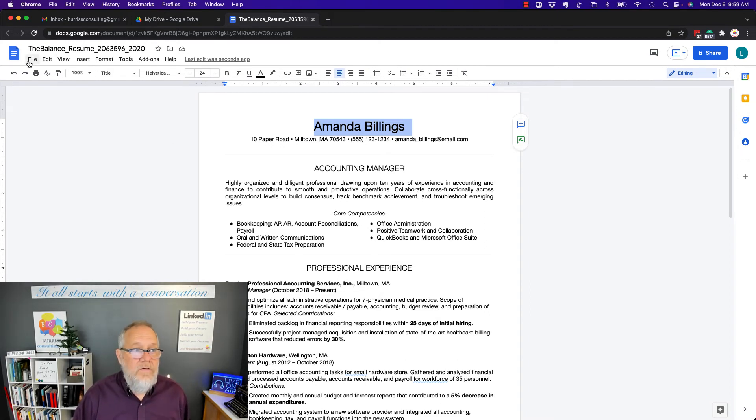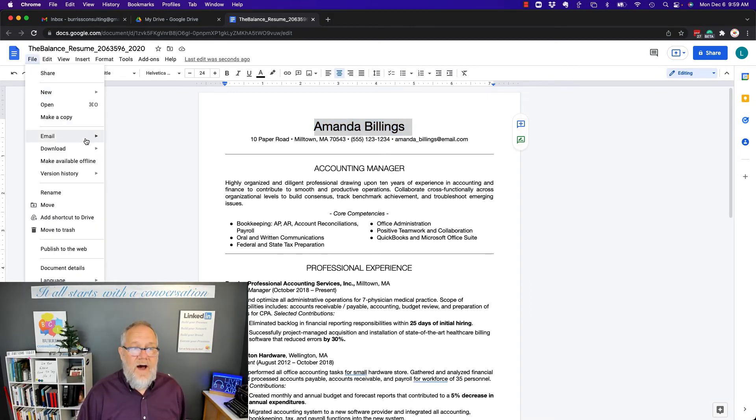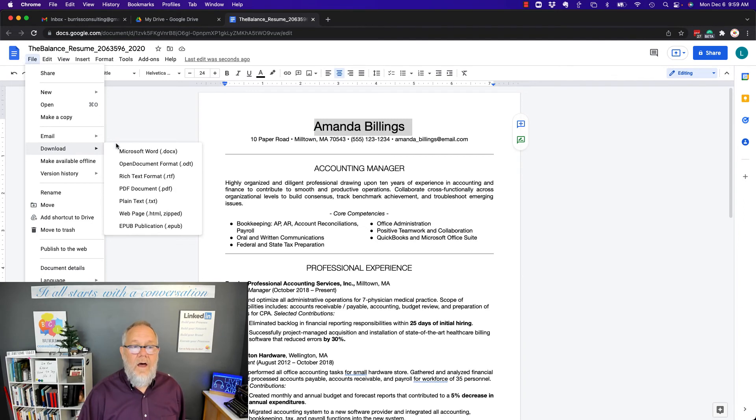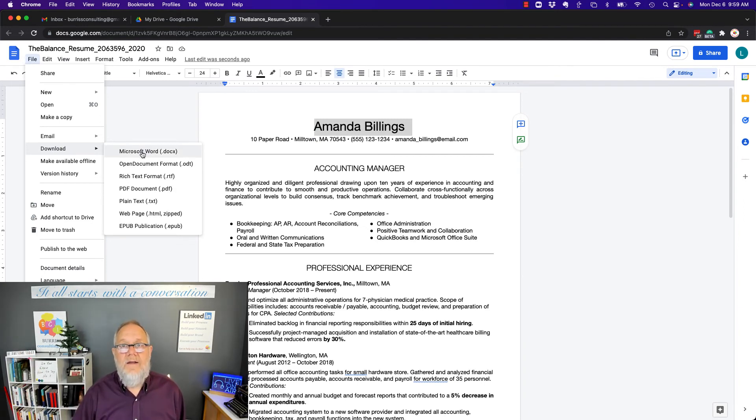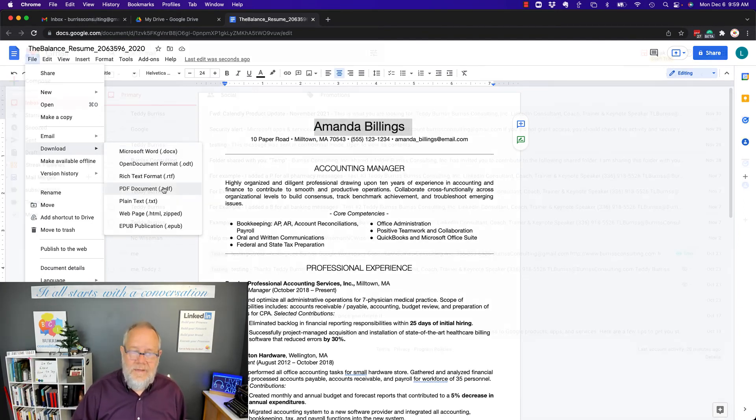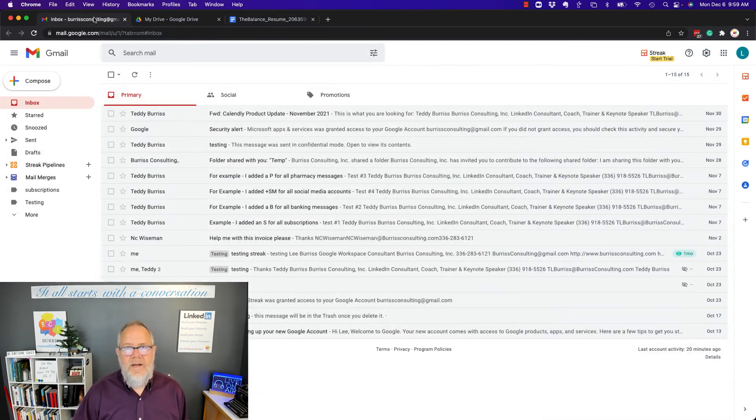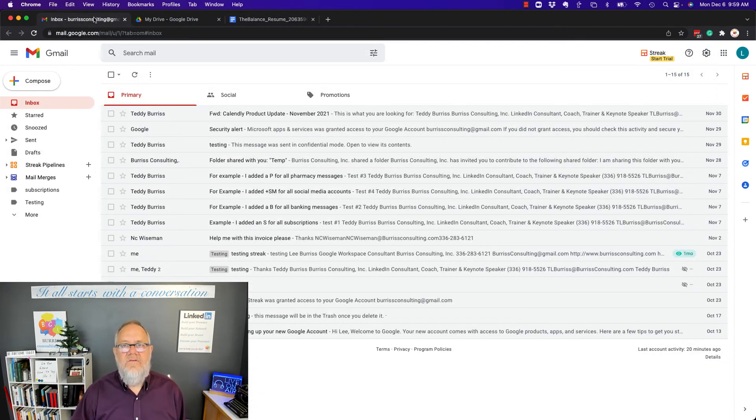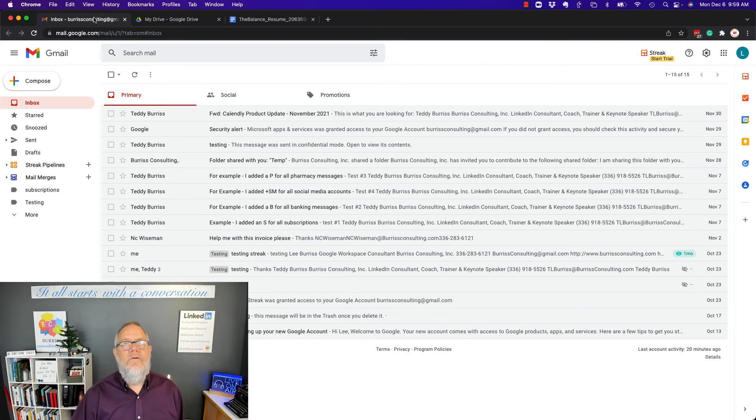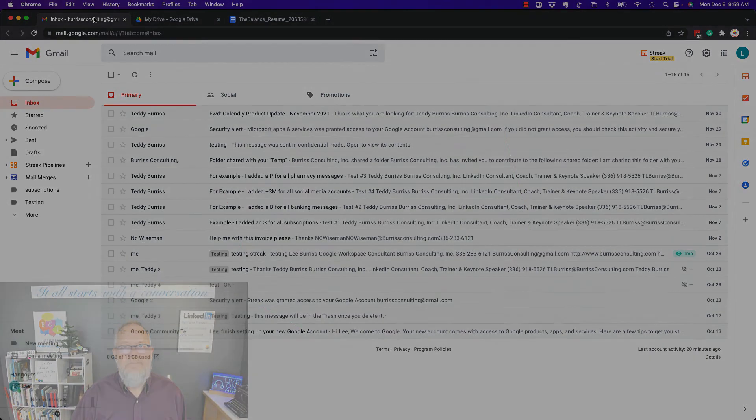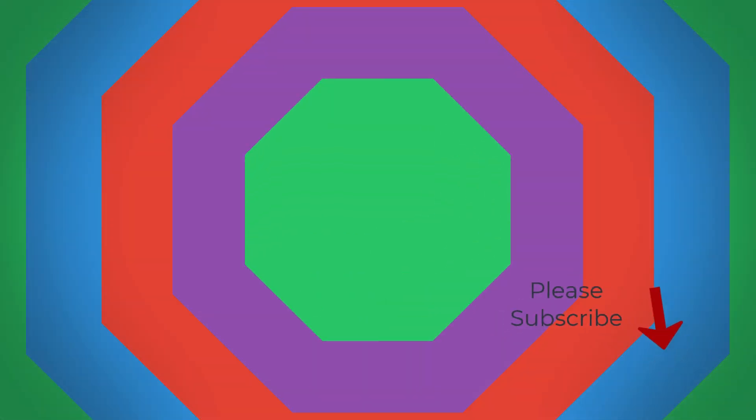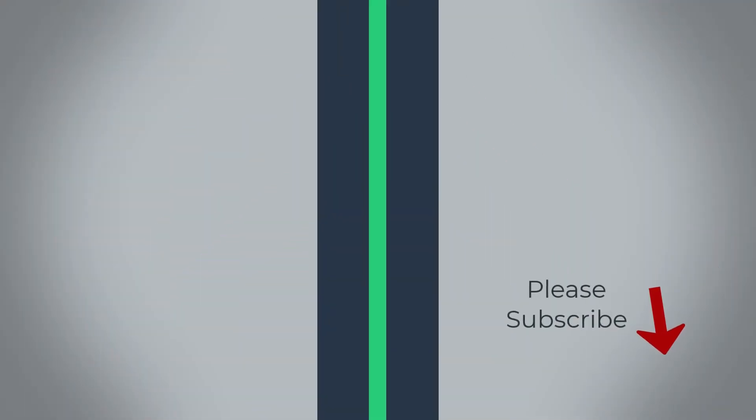And when you're done, you can do Save File, Download as a Word Doc and send it back to someone as a Word Doc if you would like. I'm Teddy Burris, your Google Workspace and Gmail strategist, trainer, and coach. I hope this is helpful for you. Thank you.